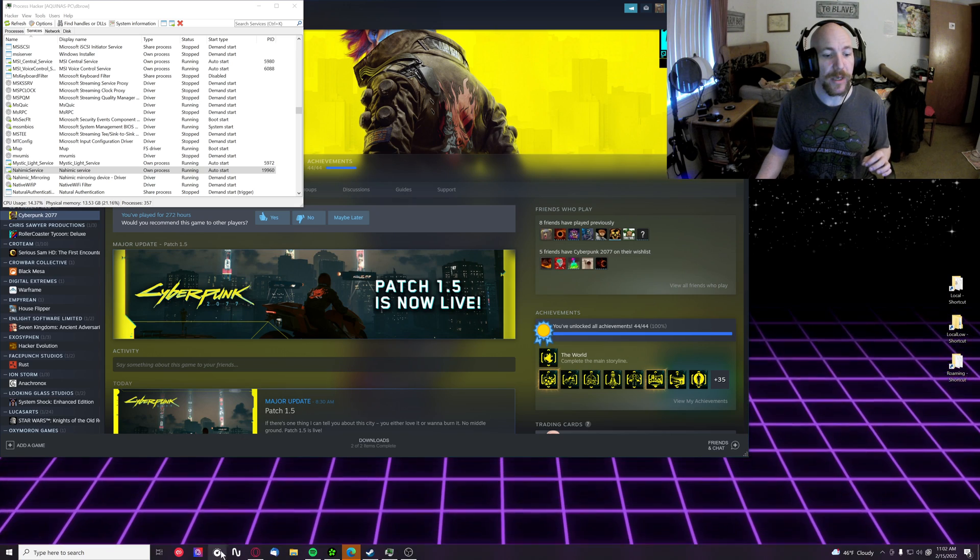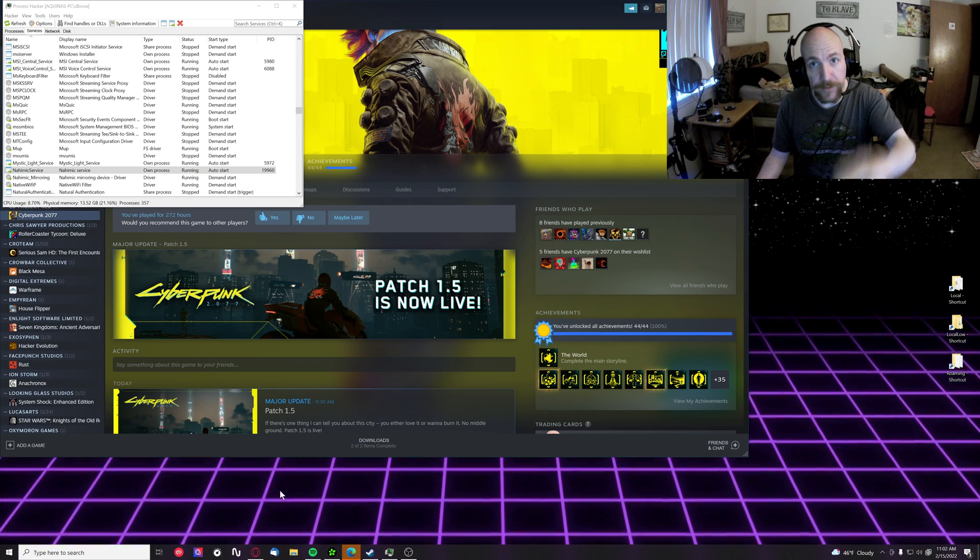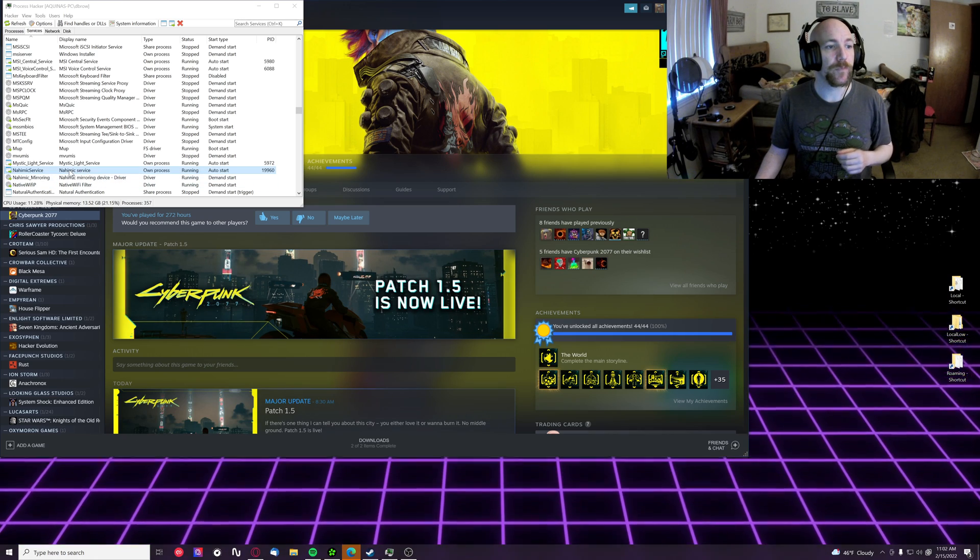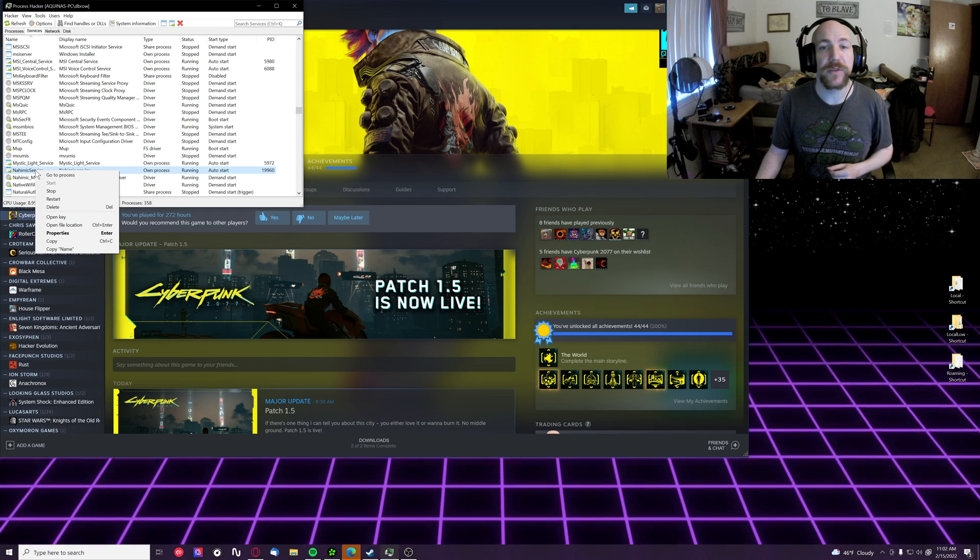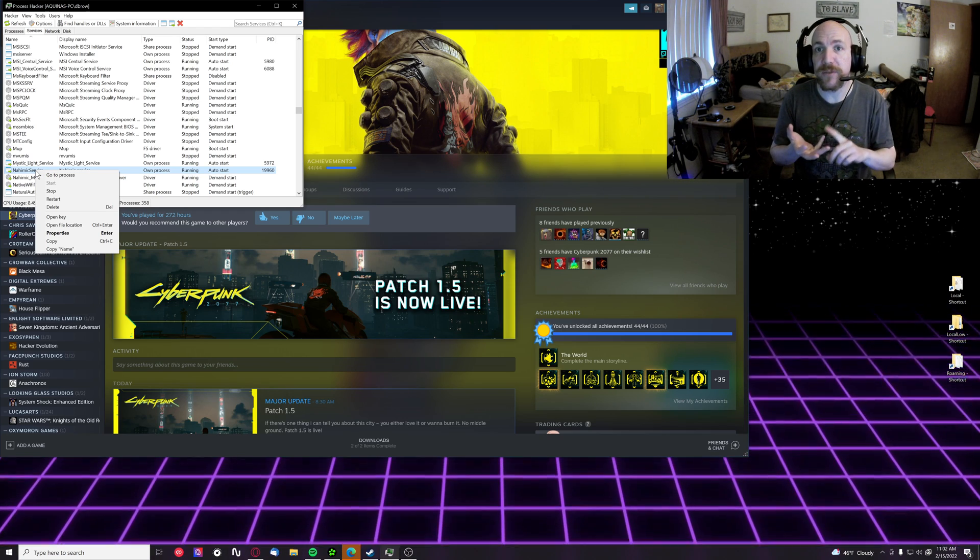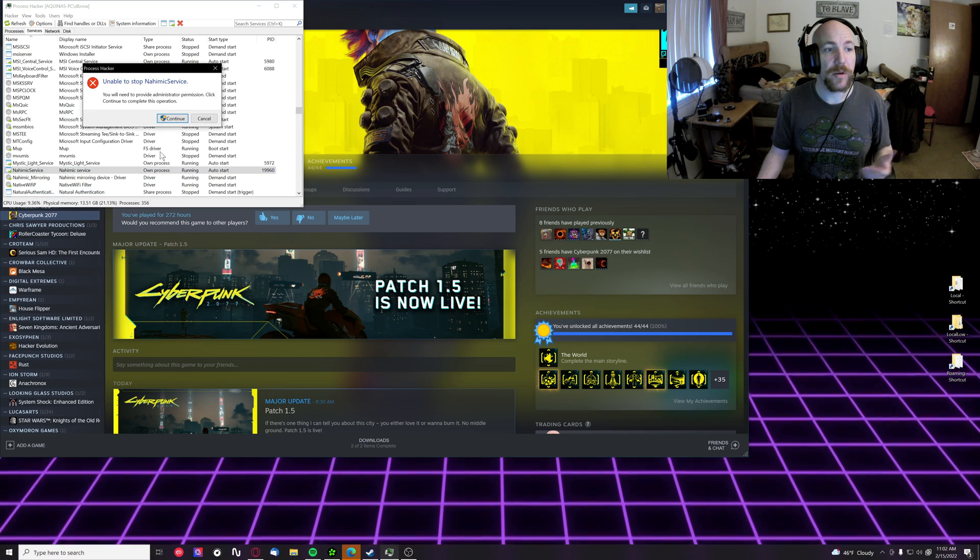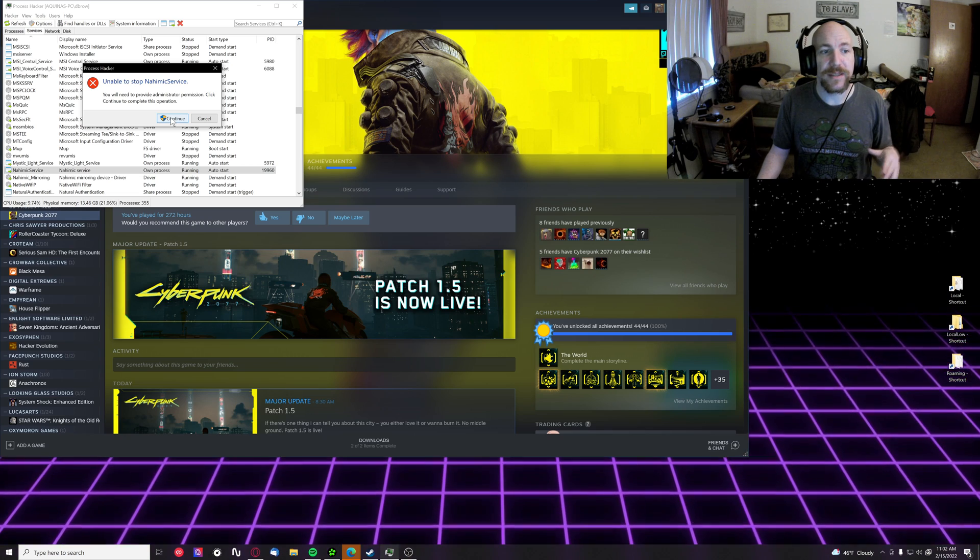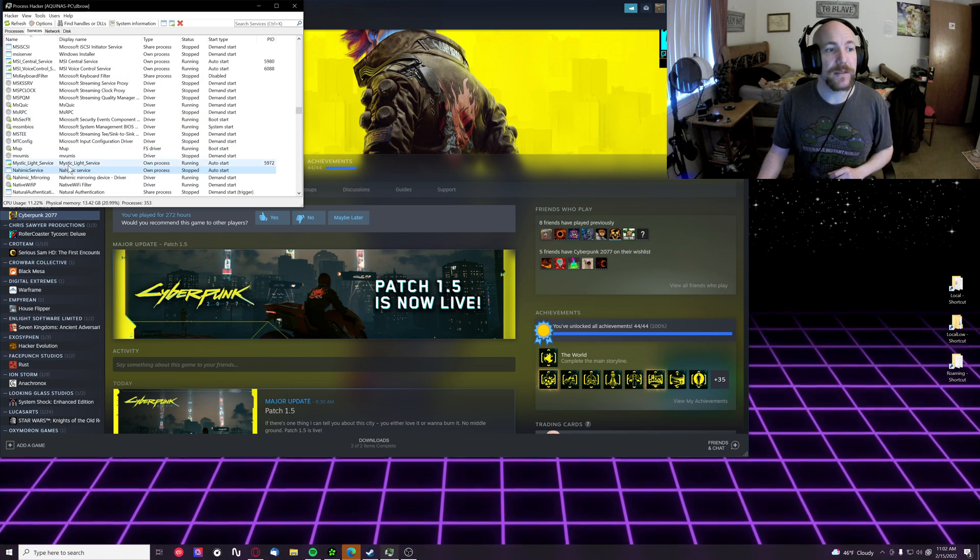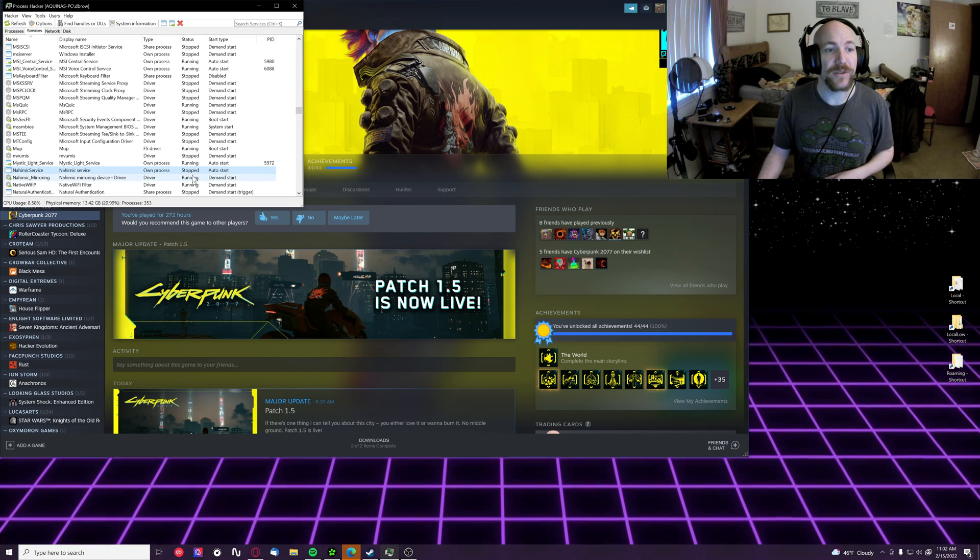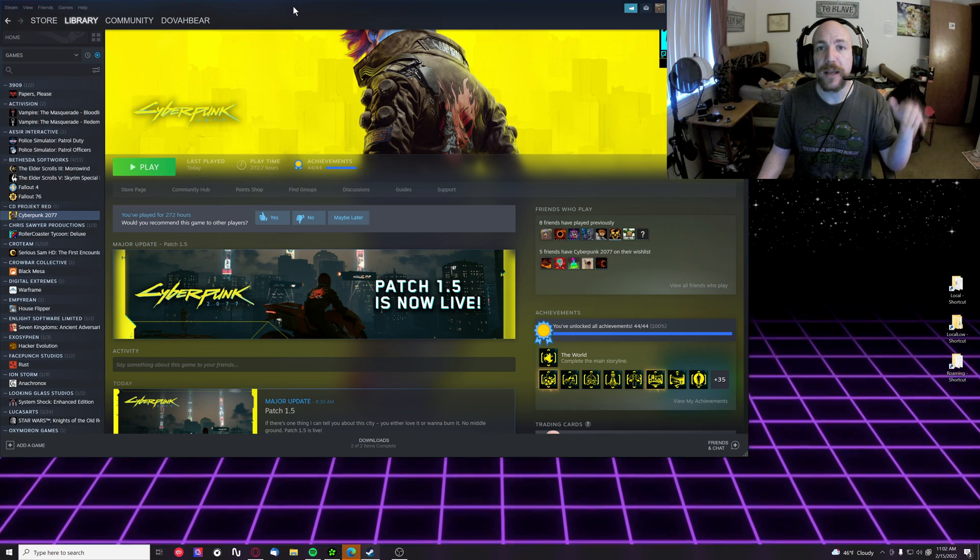But in my case, I'm using Process Hacker. We're going to right-click Nahimic service. You can do this in Windows Task Manager or even in the Services applet. Right-click it, hit stop. In my case, Process Hacker says it's unable to stop it, but it does stop it. Once that process, the service, is stopped and it actually says stopped under status...